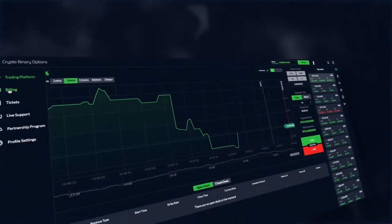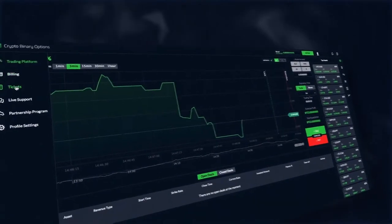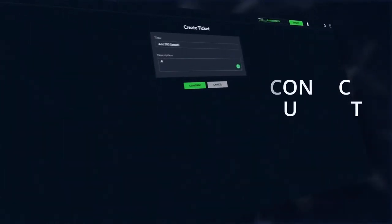If the 500 satoshi are over, write in support and they will be promptly replenished.